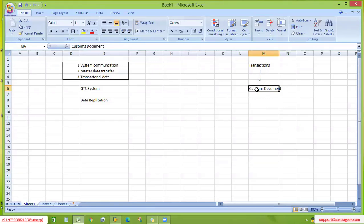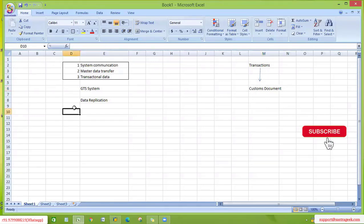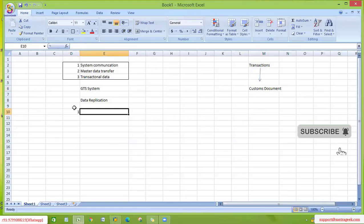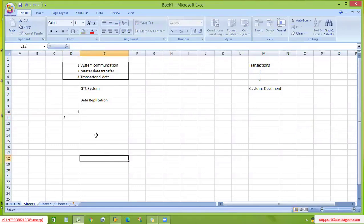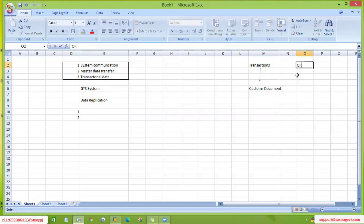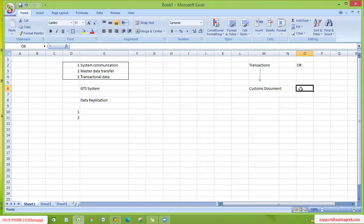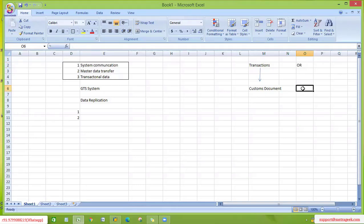How does GTS system create customs documents correctly? It is based on several things. For example, we are creating a standard sales order with document type OR. This should be transferred to GTS, so we need an associated customs document type. Just like we have a sales document type in ECC, in GTS we also need a customs document type. The question is: how does GTS know this is a sales order related customs document?